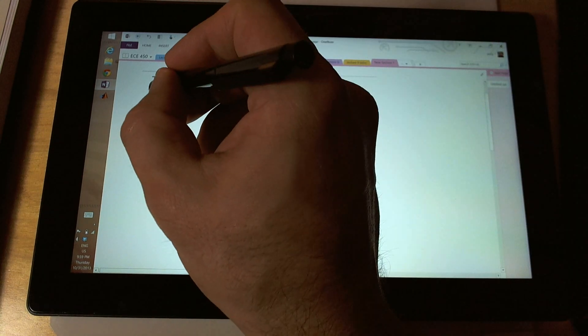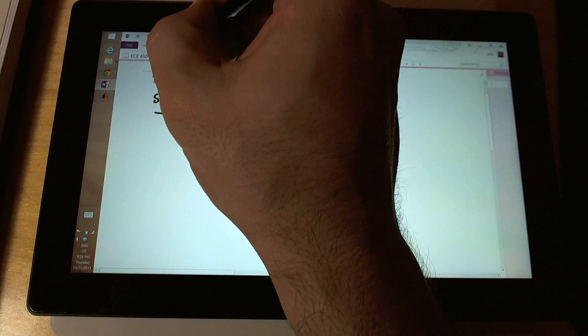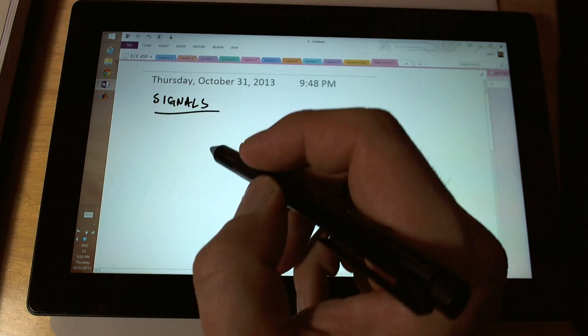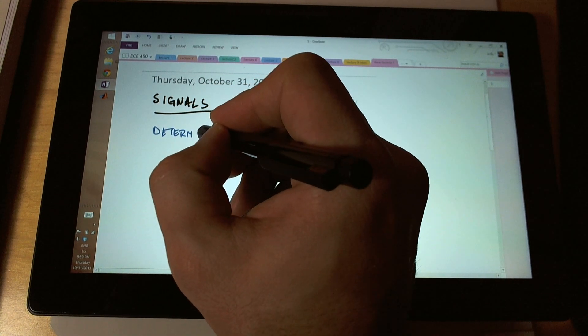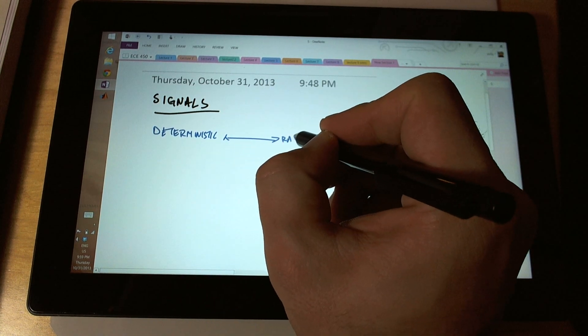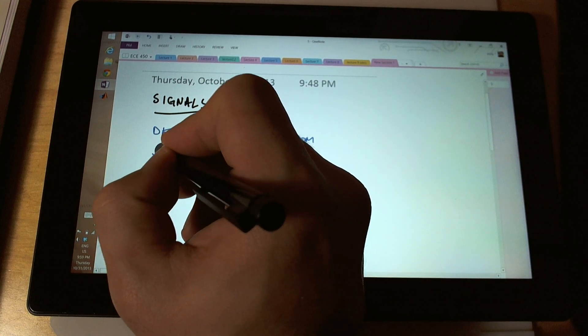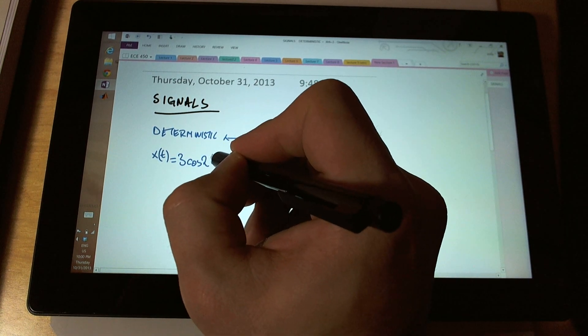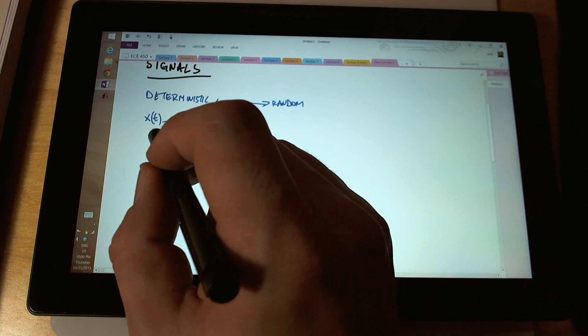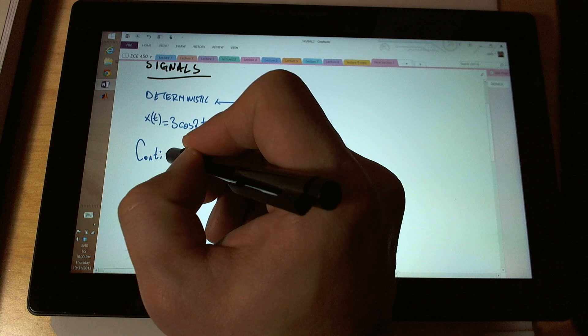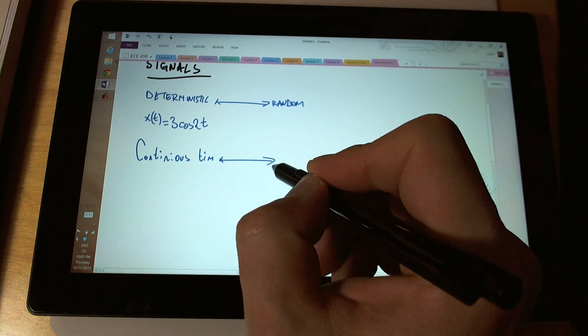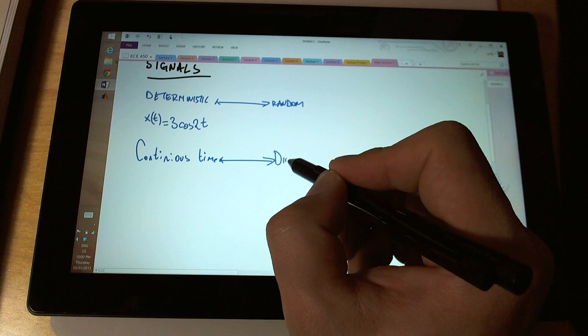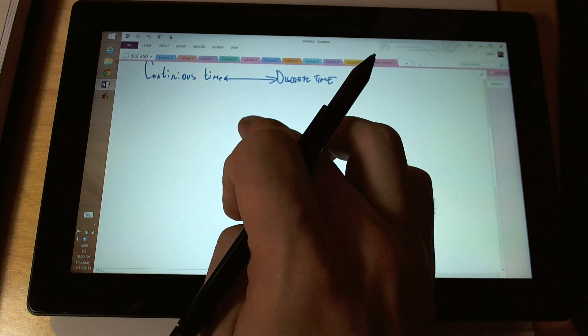We're going to start by writing, wow, this is really thick signals. That's what we're doing. Let's go back to draw, and I pick up a blue pen. Signals can be deterministic, or they can be random. For example, a deterministic signal would be x of t equals 3 cosine 2t. Why is the signal deterministic? Well, you know what x of t is for every t that's out there. It's defined. It can be continuous time versus discrete, meaning sampled time.